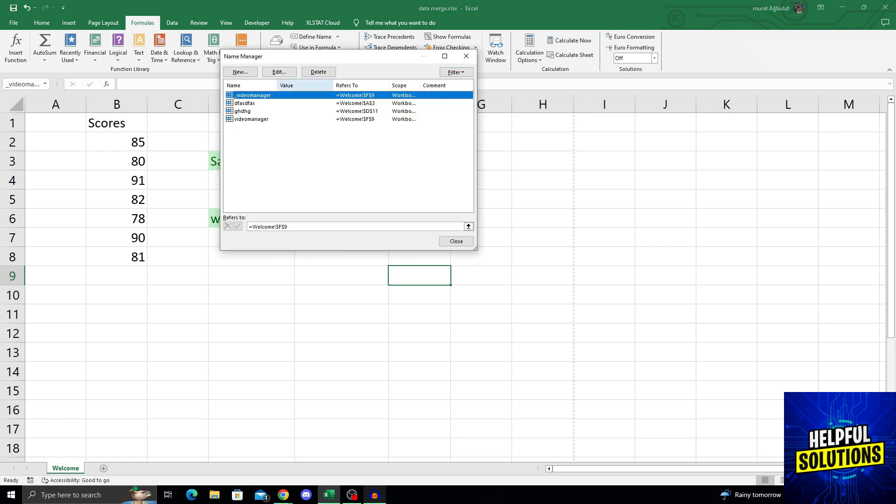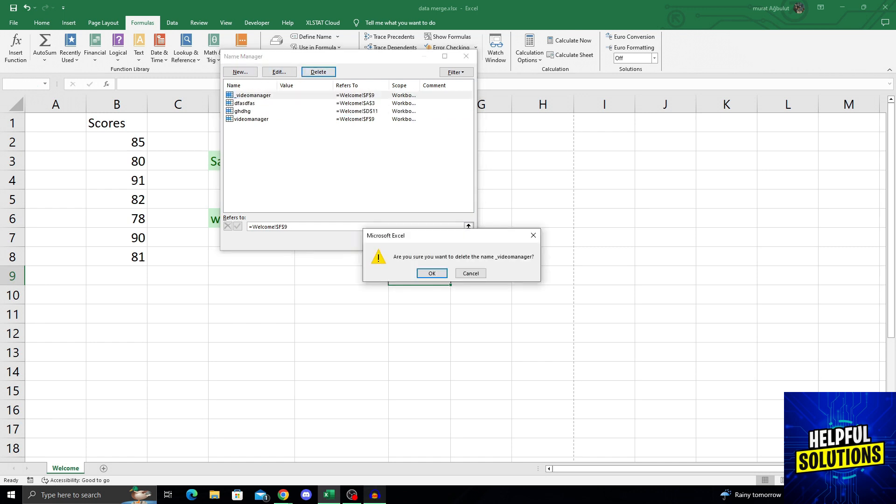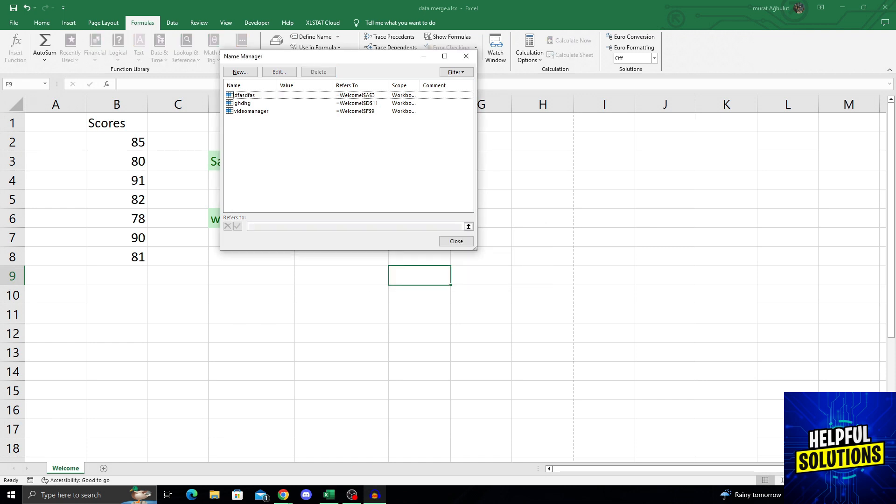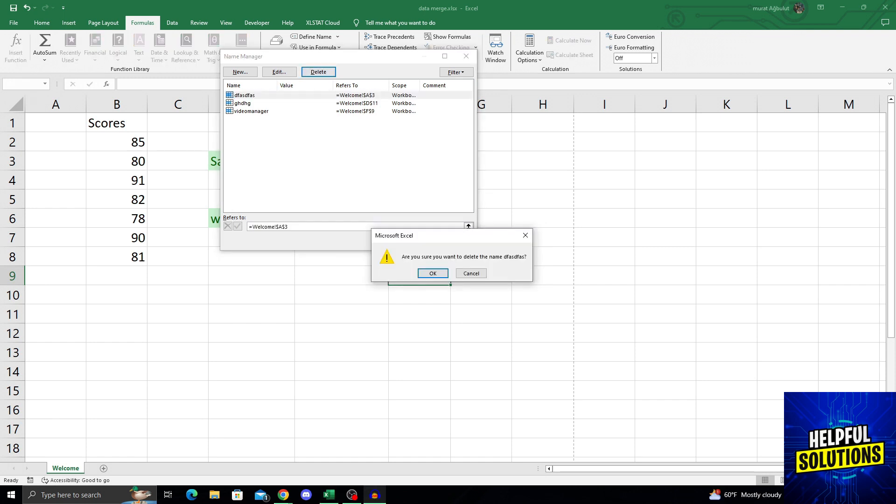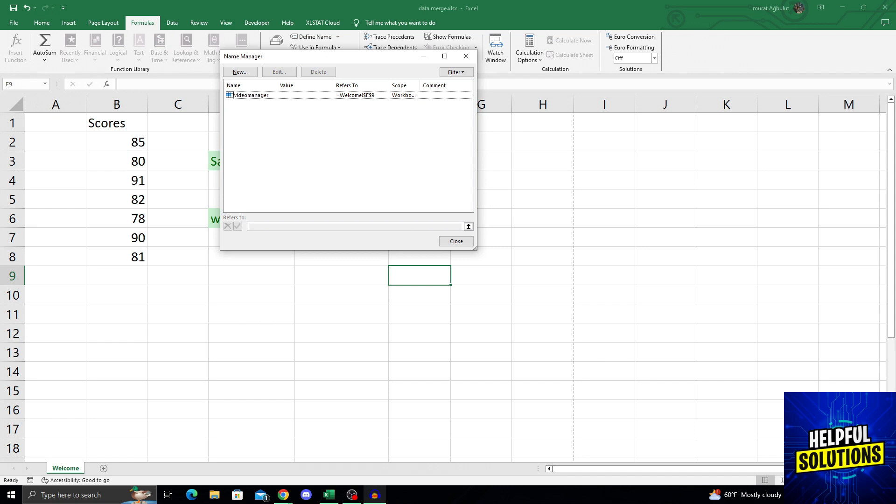From here, all you have to do is select a name, any name, and then press delete. Of course, say okay. Then just keep deleting until you delete all the ones you want.